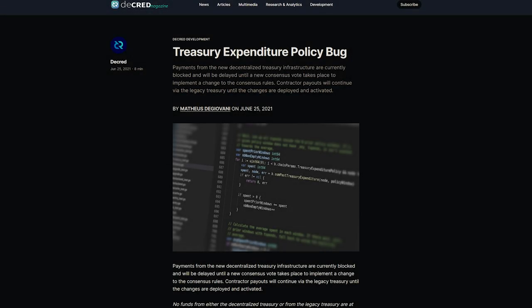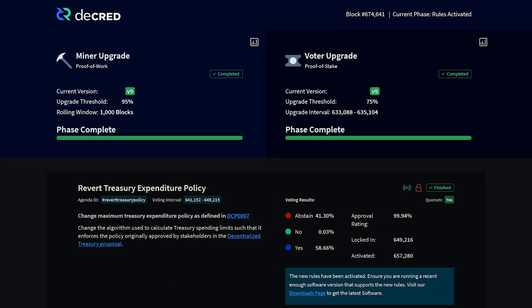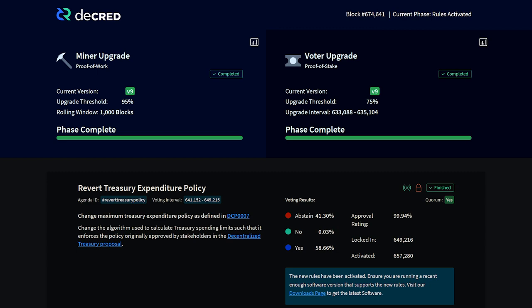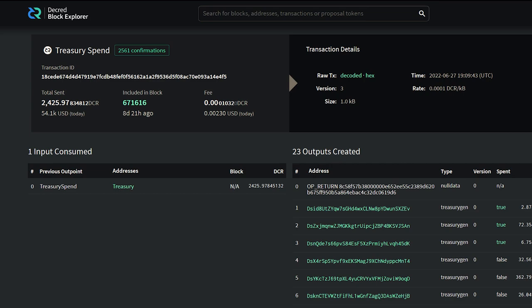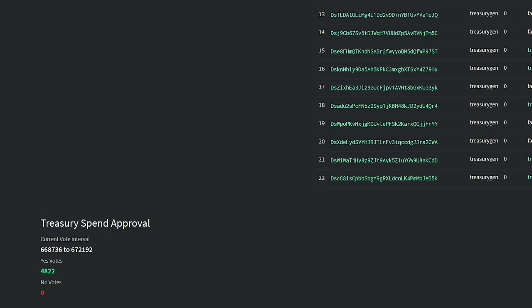This resulted in the first treasury spend using the new treasury rules to go up for vote and be approved by Decred stakeholders. A total of 2,426 DCR was paid out for the month of May's work. This transaction is available on the Decred block explorer.